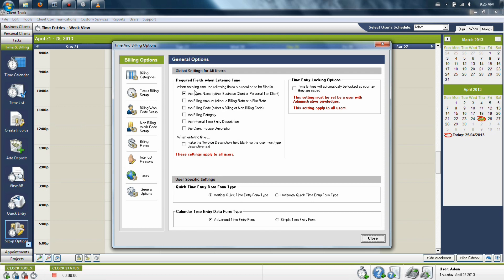Finally, there are general options which allow you to change the form types for the quick entry icon and also the entry form for a time entry itself from the calendar view.